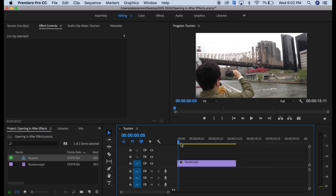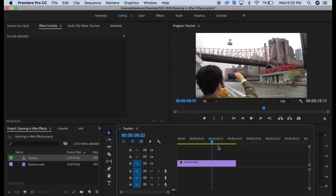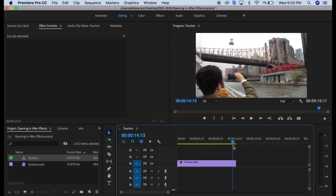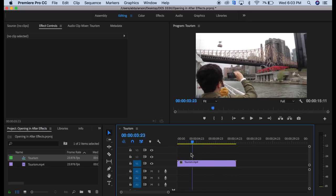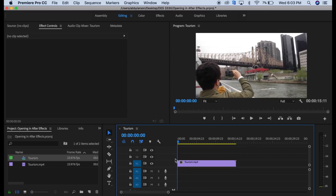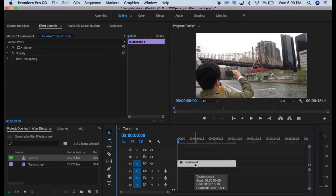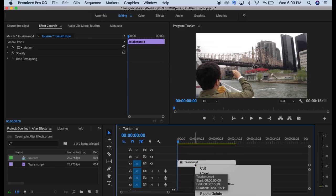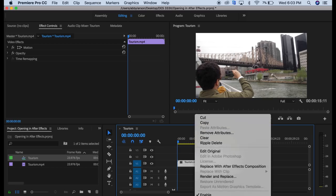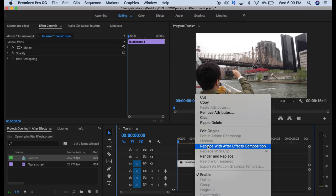Now when it's over here we can scroll through and see which part of the video we're at. But what we want is to bring it into After Effects. We're going to click on our clip, then right-click and scroll down to replace with After Effects composition.